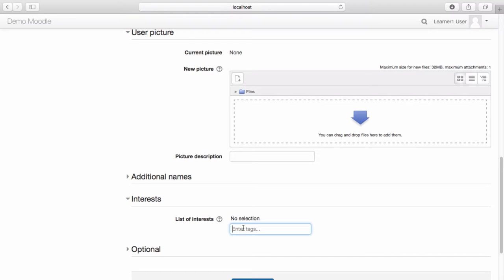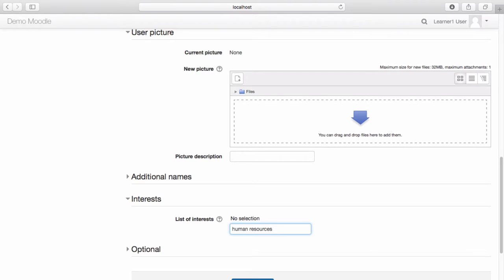If the tag does not already exist, you will be able to create it now. Select Enter. Continue adding as many tags as you like.